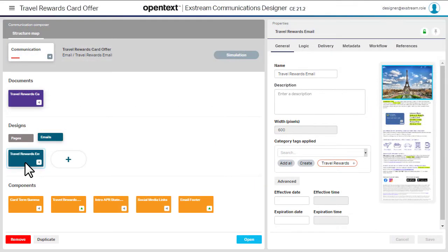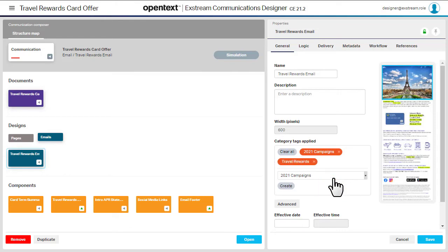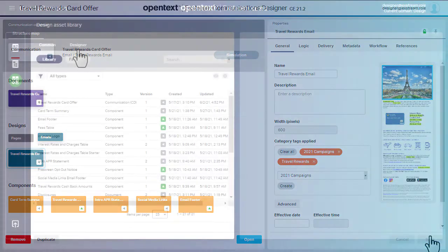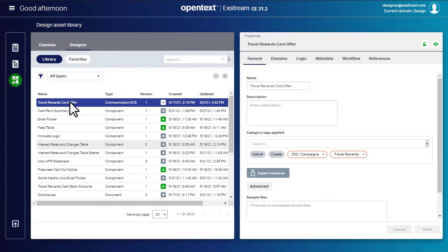You can apply category tags to Communications, Documents, Designs, and Components in Structure View or in the Design Asset Library view.